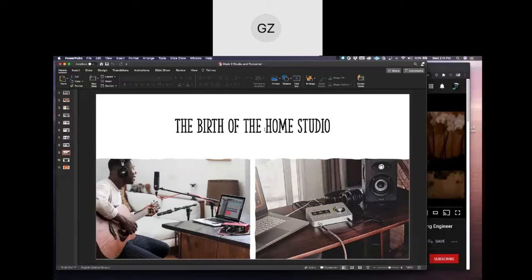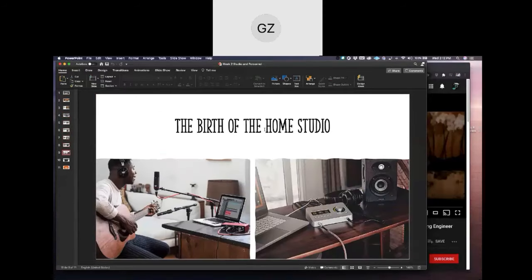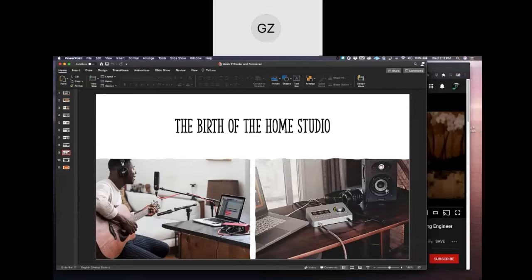Now we're going to talk about the birth of the home studio — this will be the last thing we talk about today. All these professional recording studios look crazy big with all this gear, but with how technology has advanced, there are methods now that don't require so much equipment or money. You can easily start a home studio for a lot less than you might think — maybe a couple hundred dollars versus several thousands. This is more like how my studio is set up: a little interface, some headphones, some monitors, and a computer. That's basically all I need.